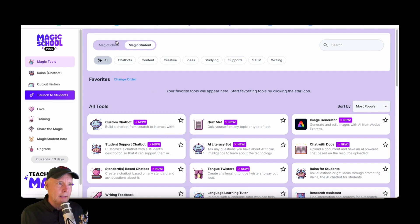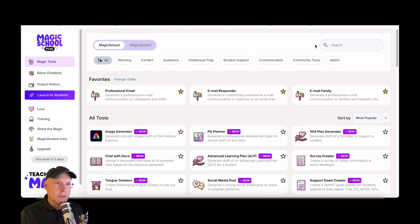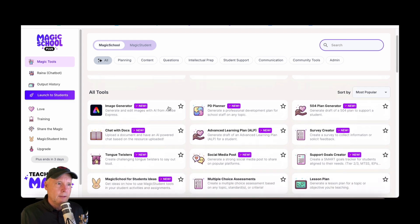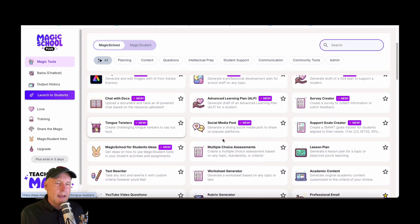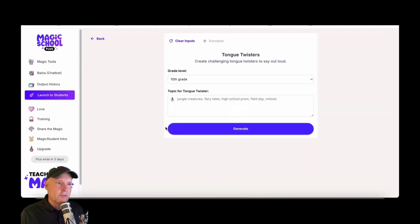So there's all that, and you can always search for something here. Now what I like about Magic School, or one of the many things I like, is if I go into tongue twisters for example.